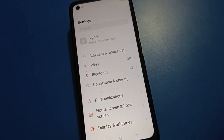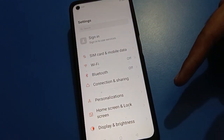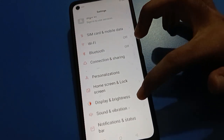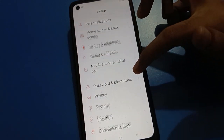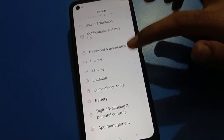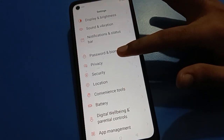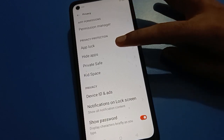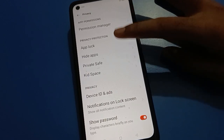After opening phone settings, you can see this type of interface in your open mobile. Scroll down here, open your phone privacy settings, then open your phone hide app settings.